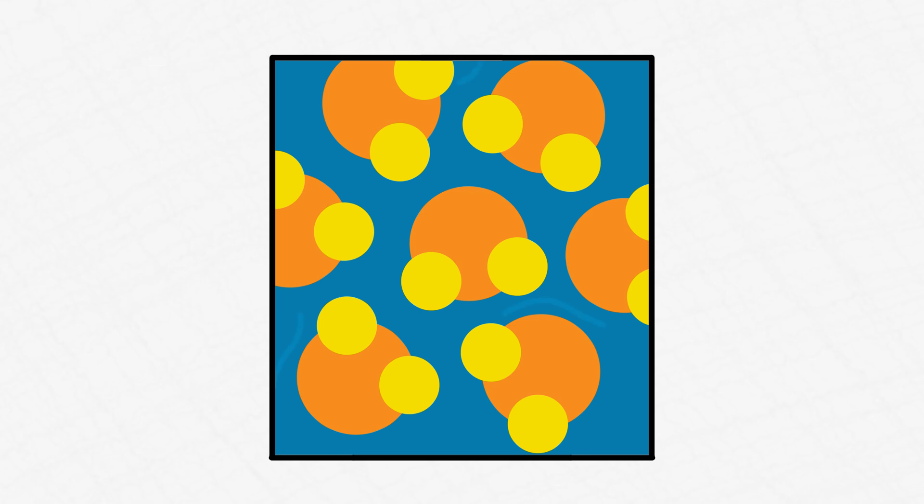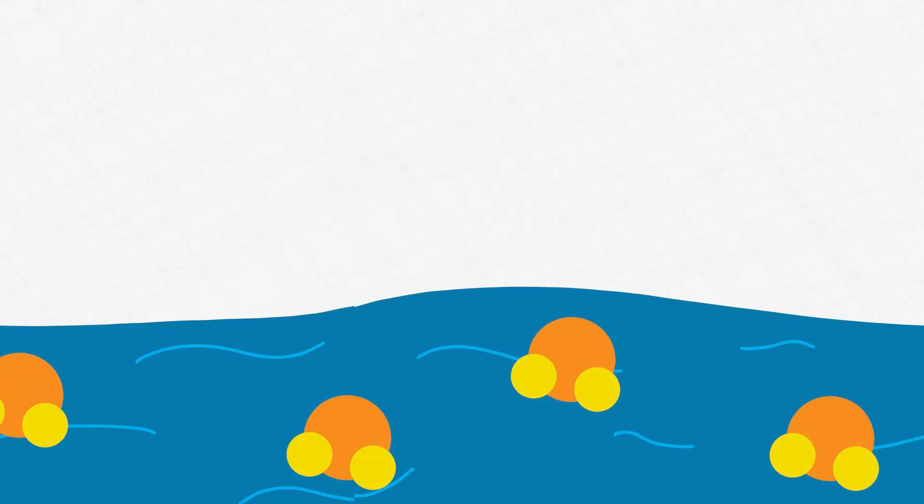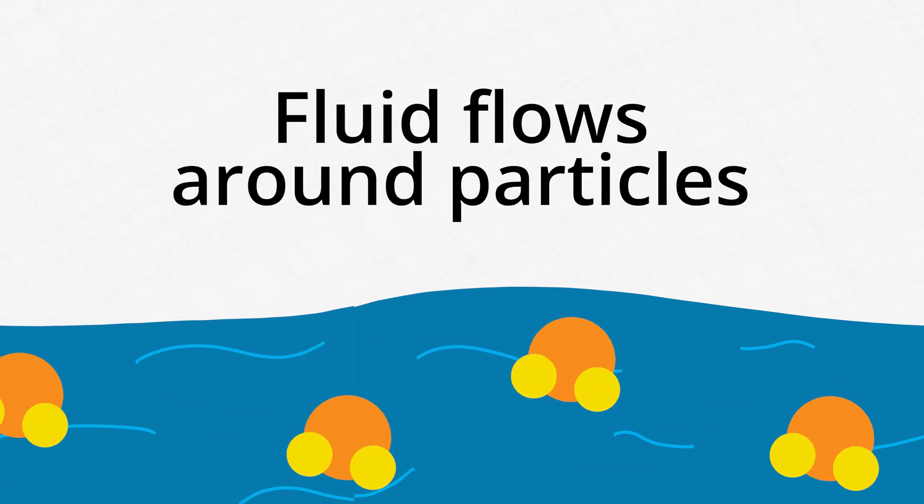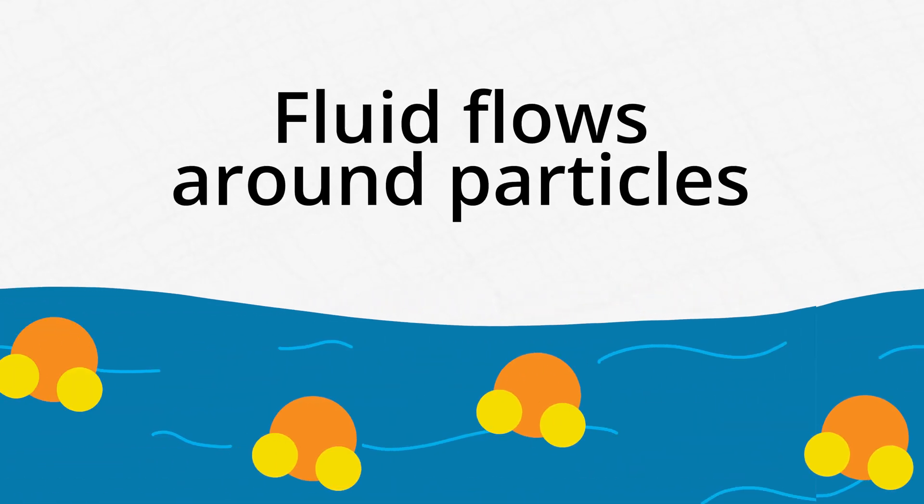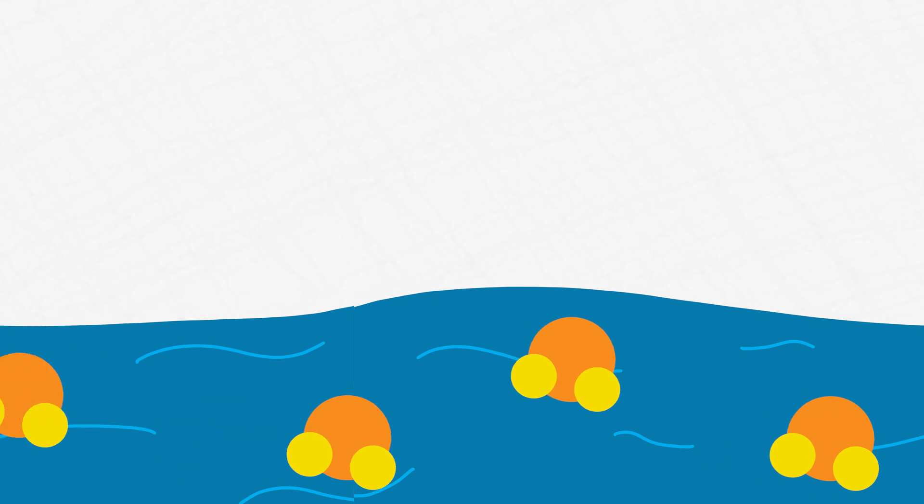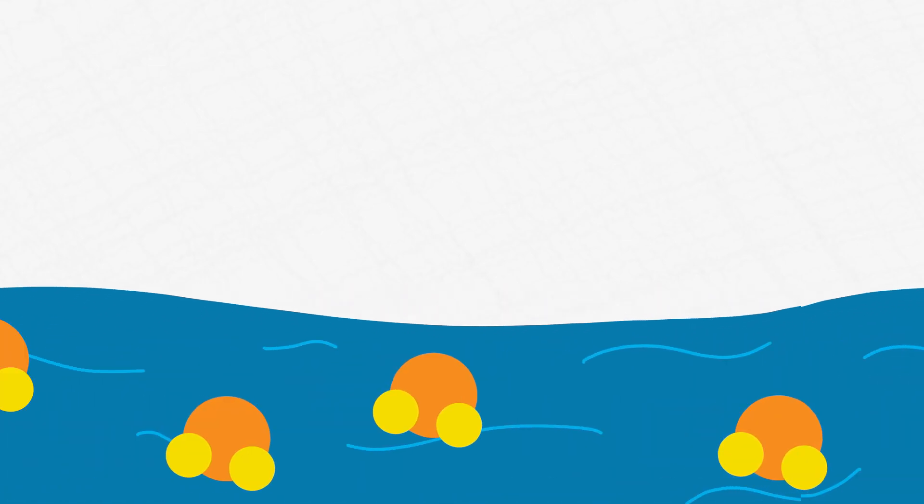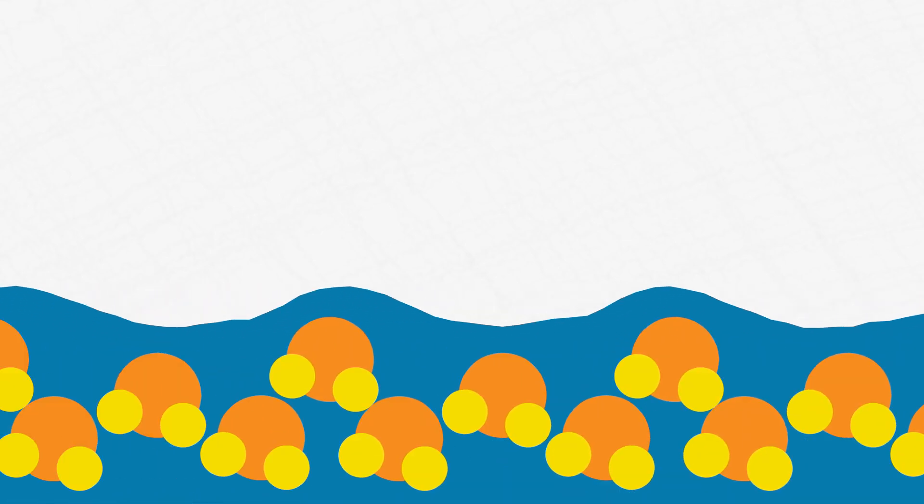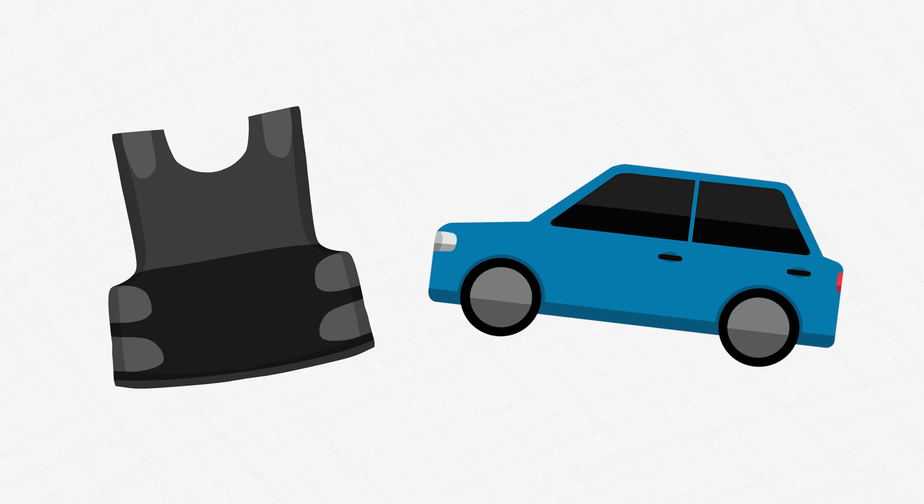These fluids behave this way because they're made of closely packed particles with just enough fluid to fill the spaces between. At low velocities, the fluid flows easily around the particles, making the whole material act like a fluid. At high velocities, the particles collide and jam together, causing friction and resistance that makes the material act like a solid. Engineers use shear-thickening fluids for body armor and in vehicle traction control, keeping people safe in various situations.